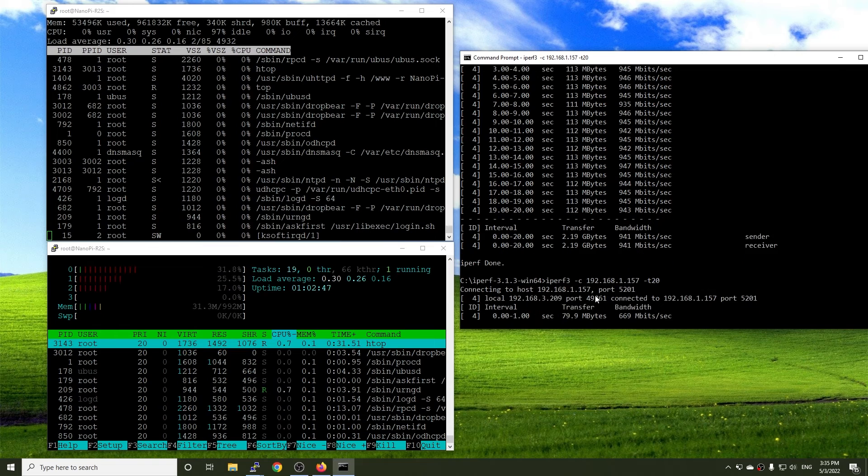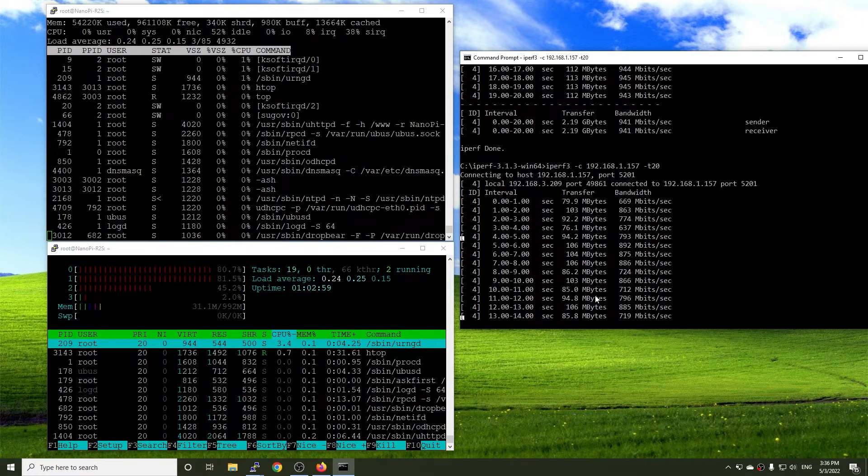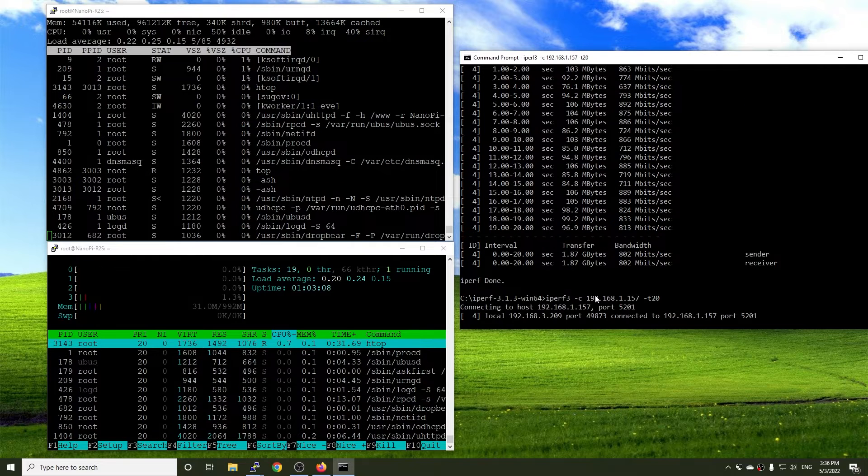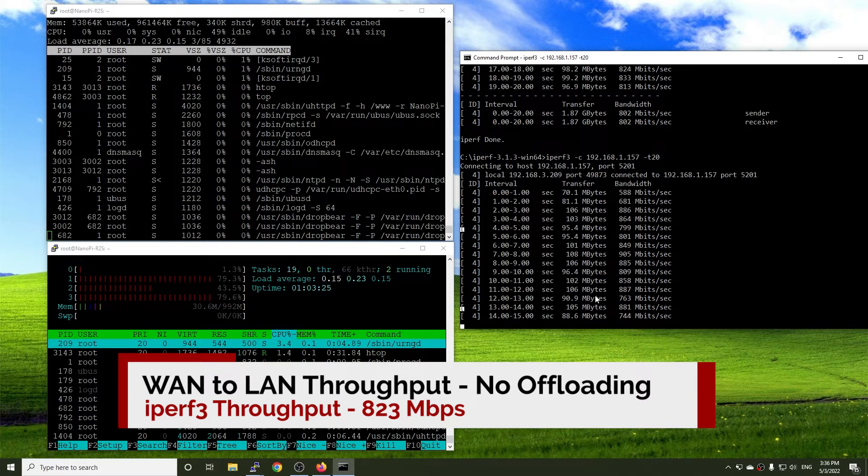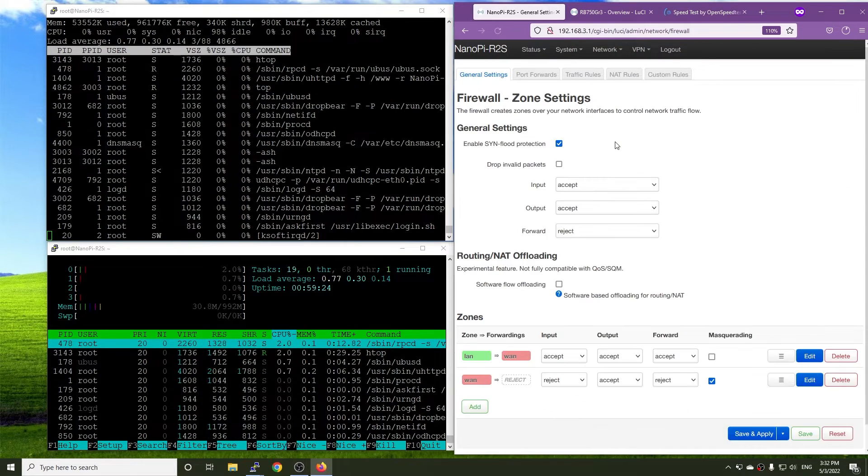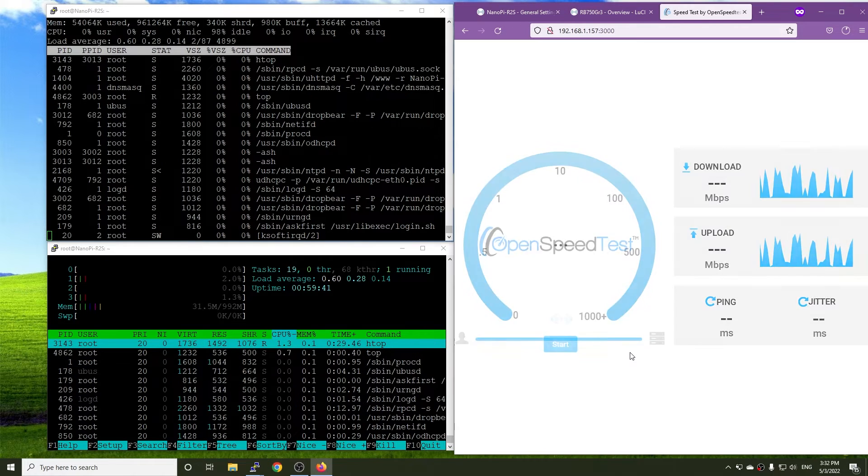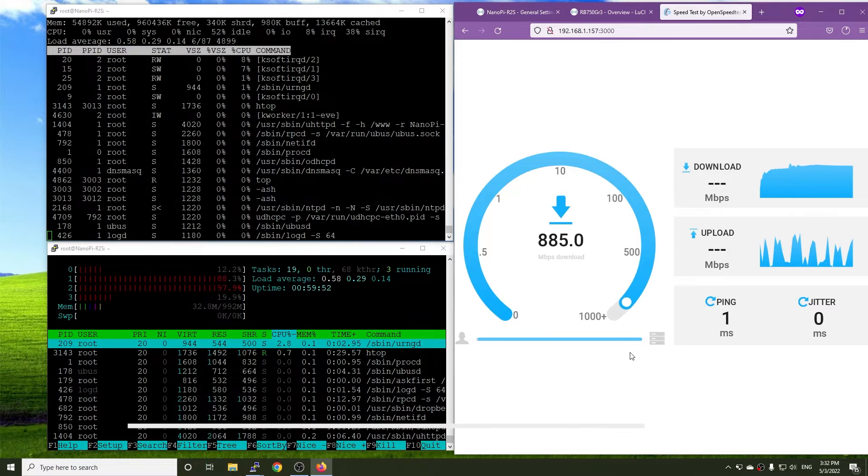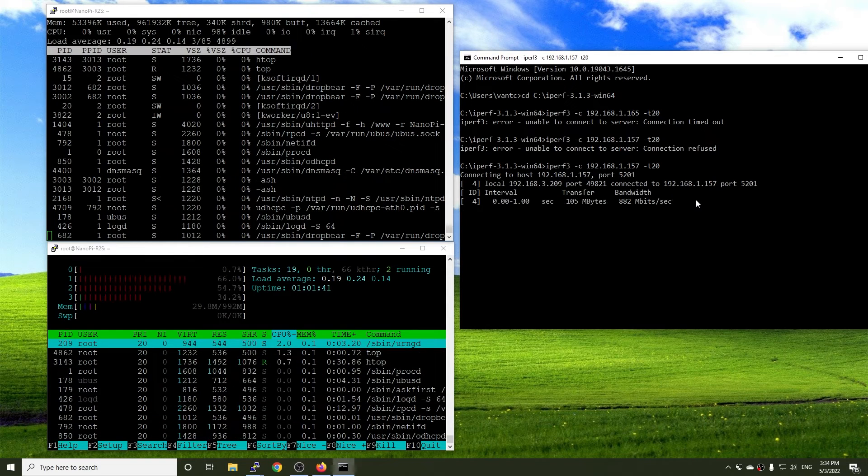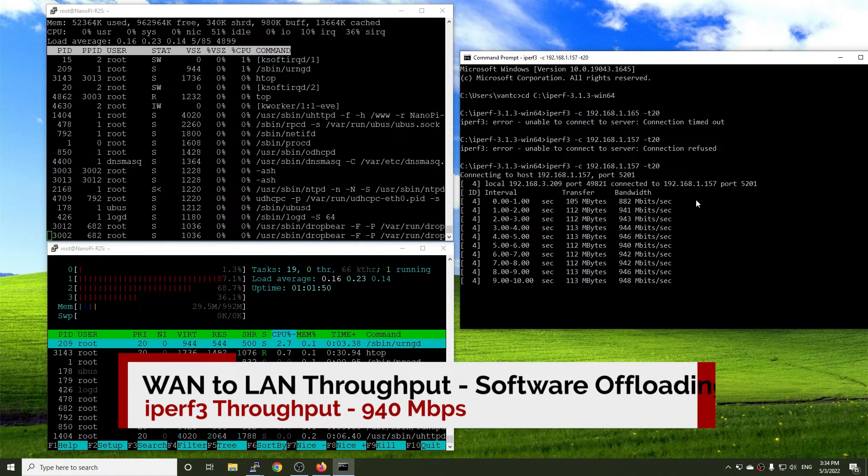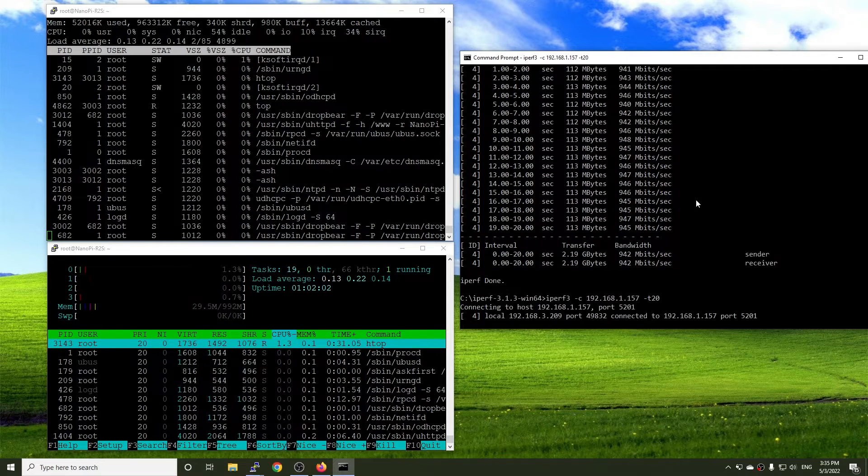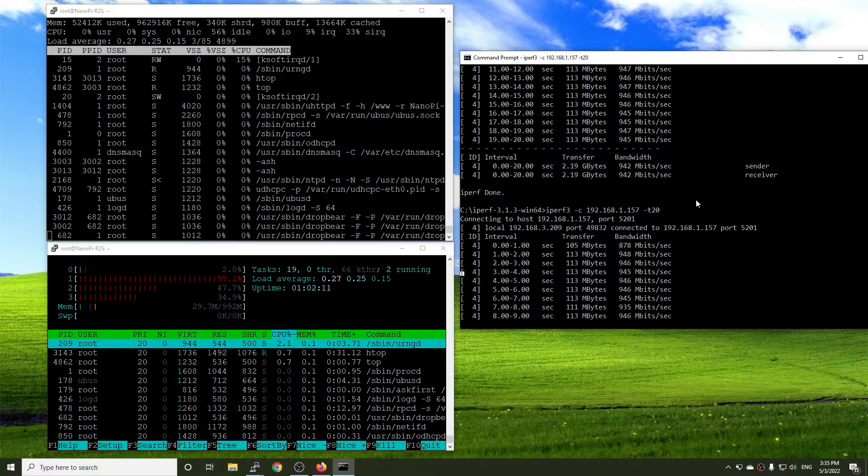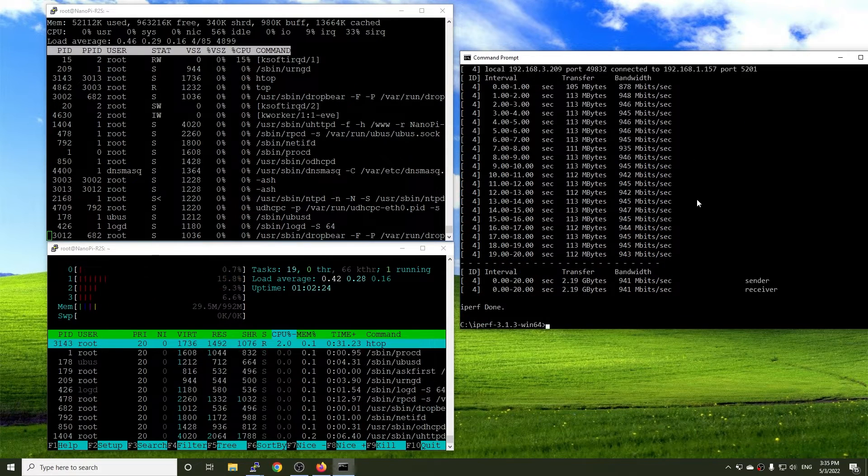Testing with iPerf 3, I can see that the throughput fluctuates from 700 to 900 Mbps. And the average result is 823 Mbps. Let's enable software offloading and run the test again. This time, the download speed with OpenSpeed test goes up to 892 Mbps. And the iPerf test gives the average throughput of 940 Mbps. In both tests, the CPU is at 50% idle. And most of the load is shared between 3 cores of the CPU.